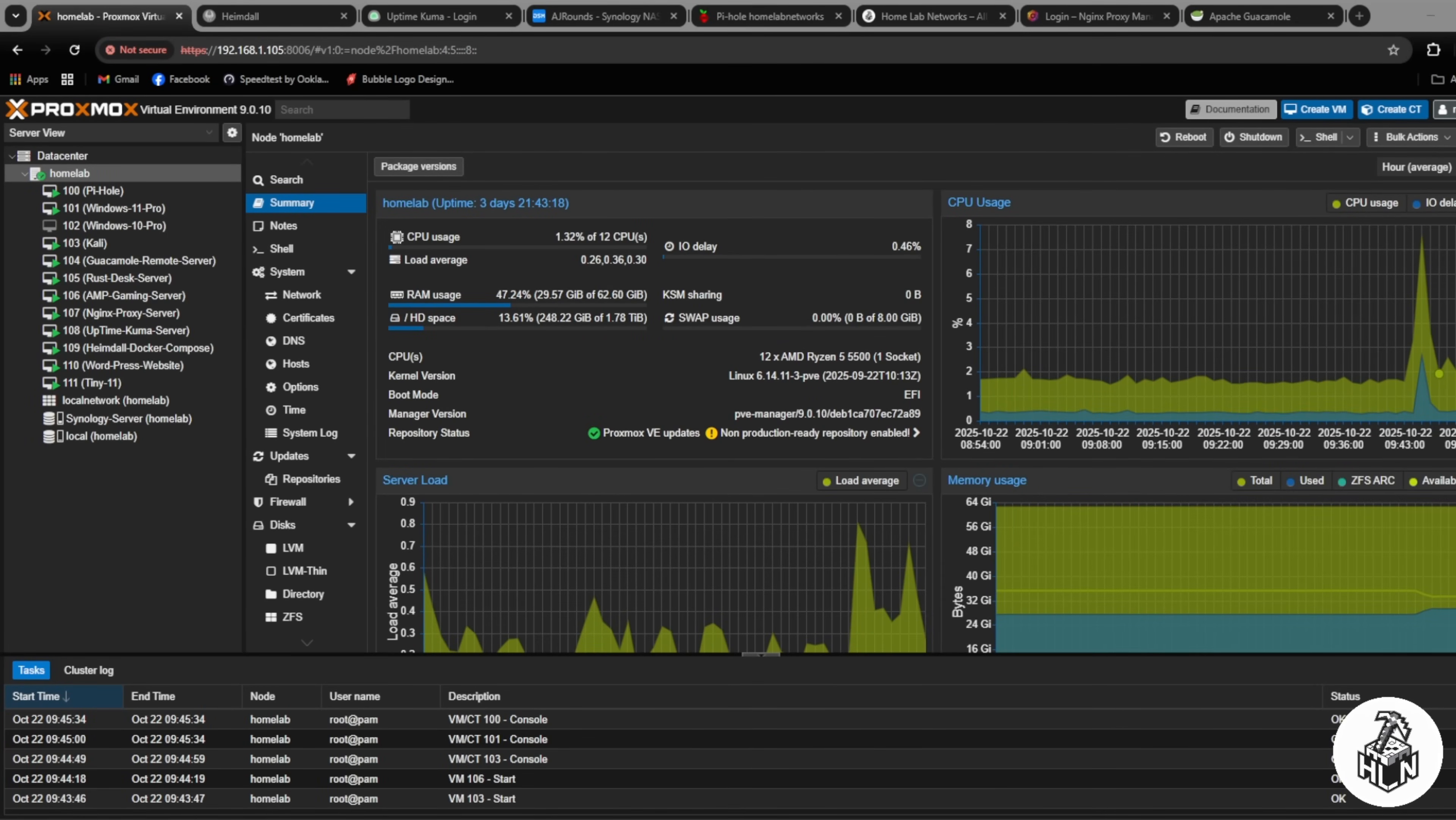Welcome back to Homelab Networks. My name is AJ and my plan today is to go through the software side of things and the services that I run on my servers in my homelab.